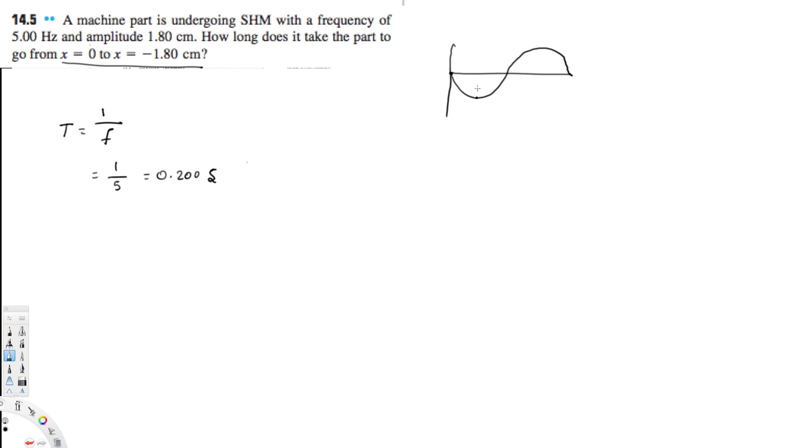So we know that 0.200 seconds is for a full complete cycle, but we have to know this is like one-fourth of this, right? So whatever you do, we have to divide this by 4, and that gives us the time to travel from here to here.